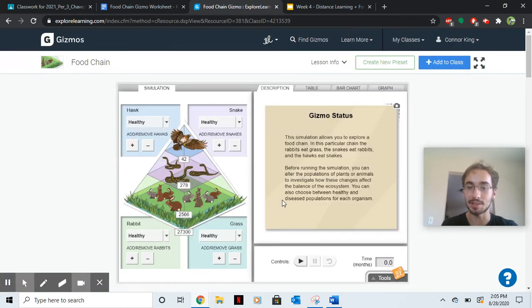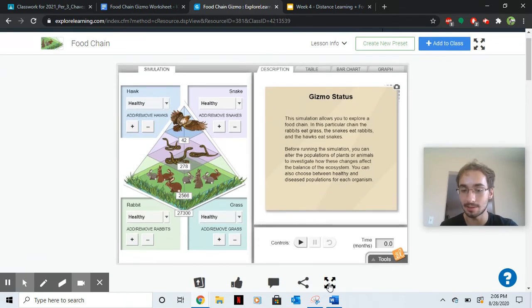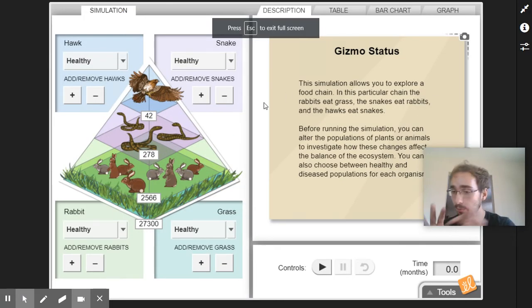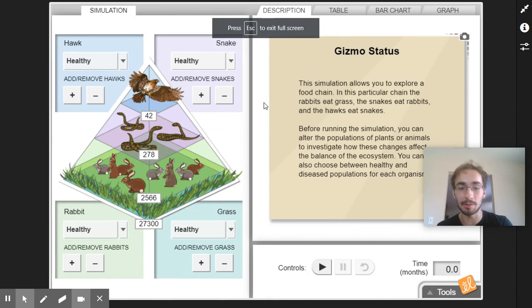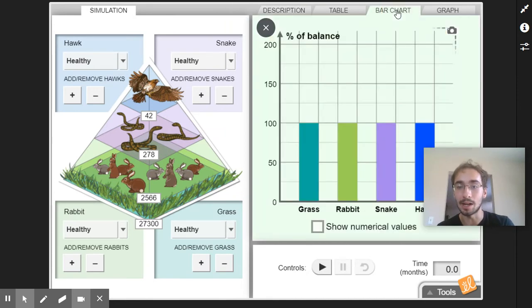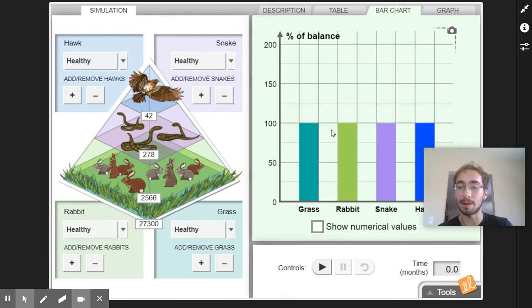And then once you're at this gizmo, it'll look something like this. I like it in full screen. And what I want you to do first is play around with it. So click the bar chart and this will show you each animal and then the amount of each, the amount of balance in each one.